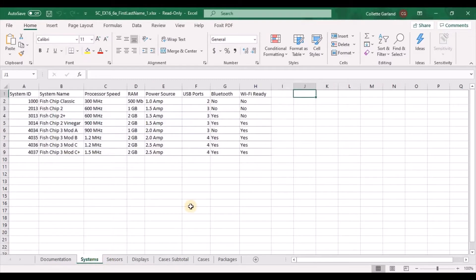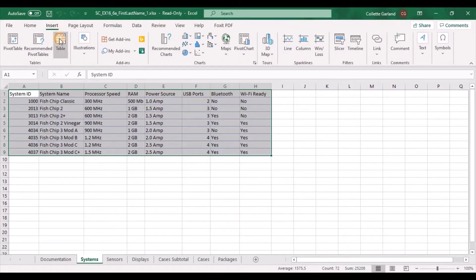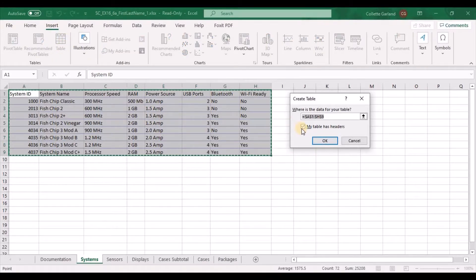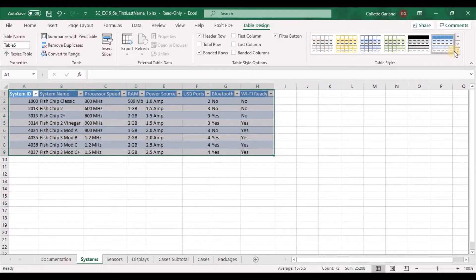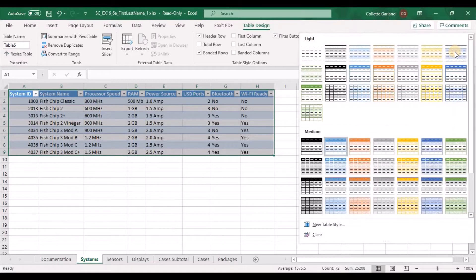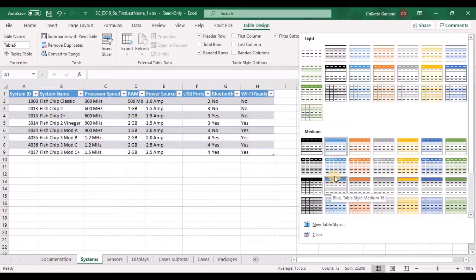Switch to the systems worksheet. Select the range A1 to H9 and format the range as a table with headers using table style medium 14. Go to Insert, then Table — it will say my table has headers as a default. Click OK. Your table styles are over here. We need to choose table style medium 14, which is the green table style medium 14.